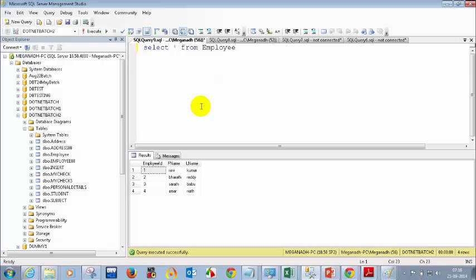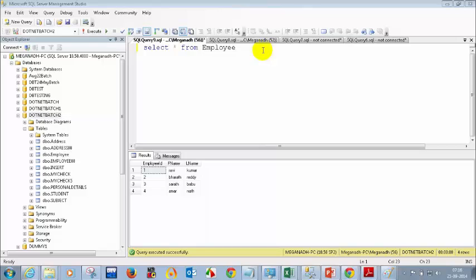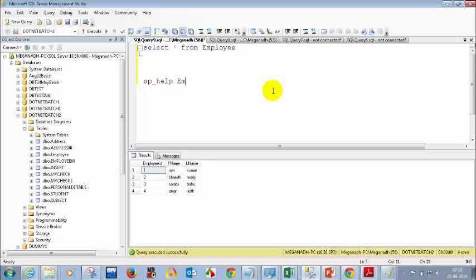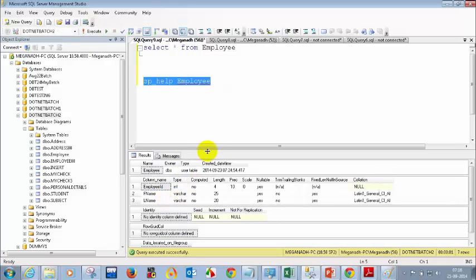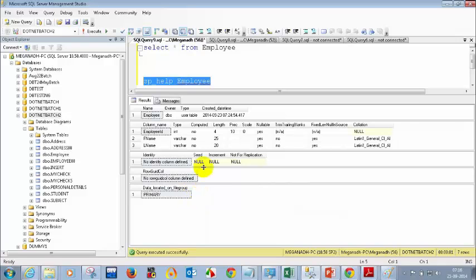Now a question for all of you: how can I see the data types of these columns? The answer is sp_help. If you type sp_help followed by the table name — for example, sp_help employee — and execute it, you can see all the columns and their data types. Now, do you think the employee table has a primary key?